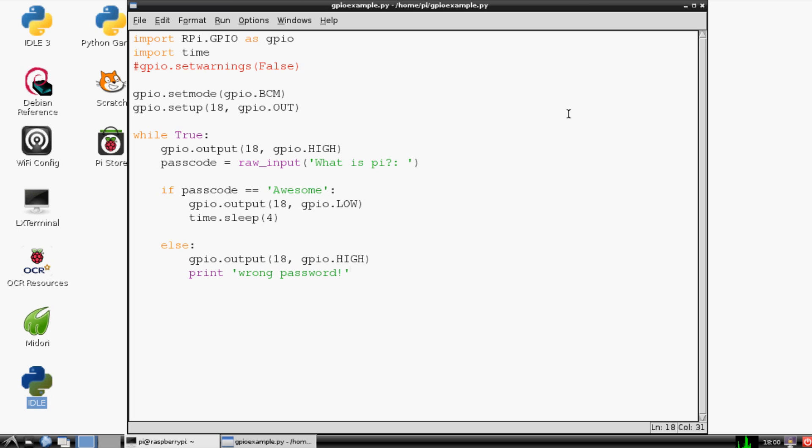So anyway, now let's pop over to our Raspberry Pi and let's plug in everything, and then we'll come back over to this screen and begin running our program. So let me go do that.